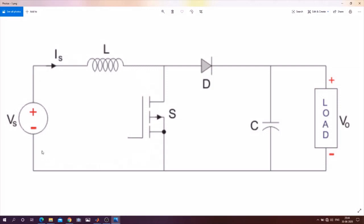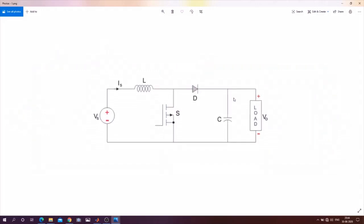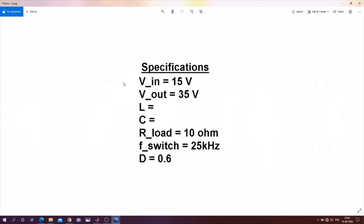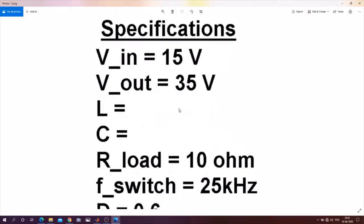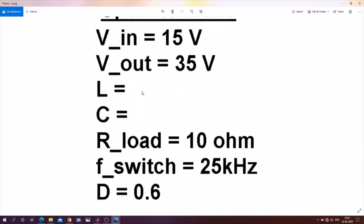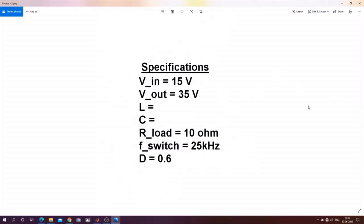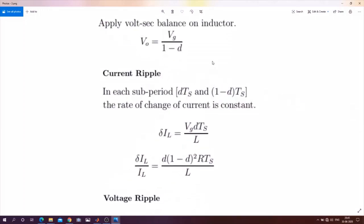When the switch is off, the current will flow in this path. This is as usual what is given in standard literature. Please be aware that in my video the symbols can change. Moving on, we have targeted this specification: input voltage will be 15V, output voltage will be 35V. L and C I have intentionally kept blank — I will explain that in the next slide. The R load is 10 ohms, switching frequency is 25 kHz, and the duty cycle is 0.6.